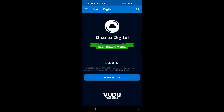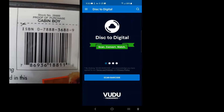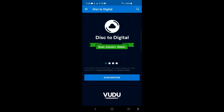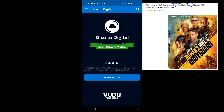Disc to Digital says: Scan, Convert, Watch. It's going to scan the barcode on the case the movie came in. Once it scans, it will ask you about payment — usually they charge between two and five dollars to convert your movie from disc to digital. Also know that in order for this to work, the movie has to have a digital copy format. If you use a regular DVD or Blu-ray disc without a digital copy version, it will not work.